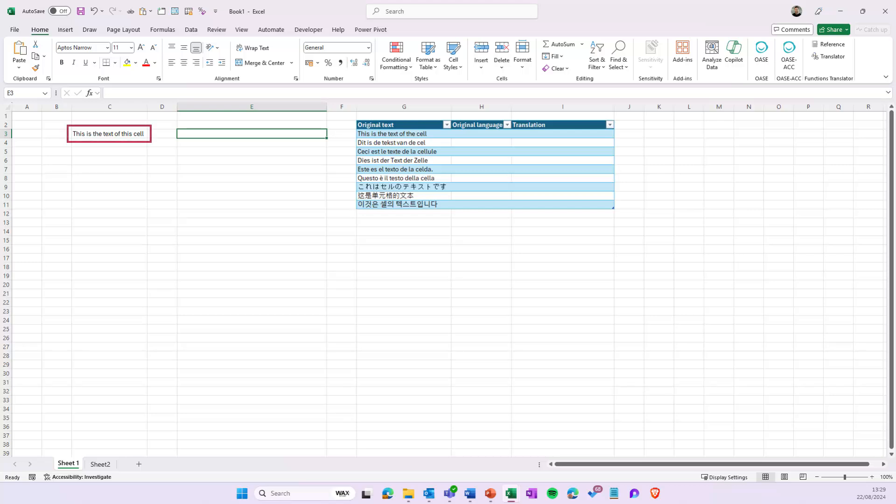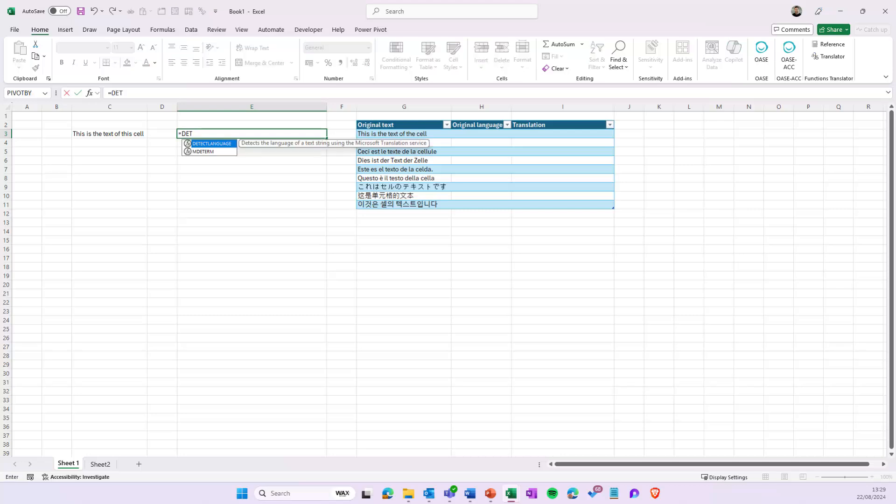Make sure you have a cell with text and start a new function in another cell. Type in the function named detectLanguage. This function has only one argument, so we only need to refer to the cell containing our text.